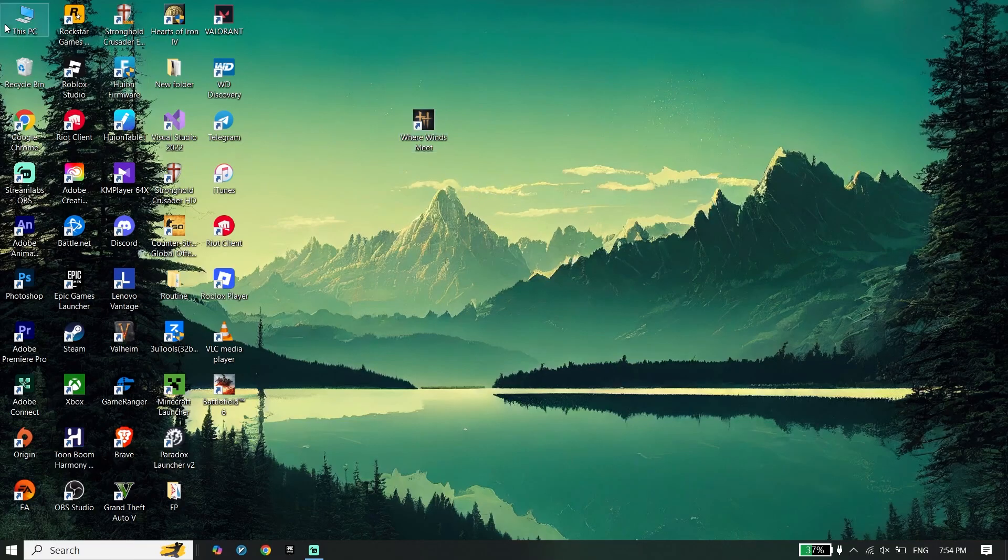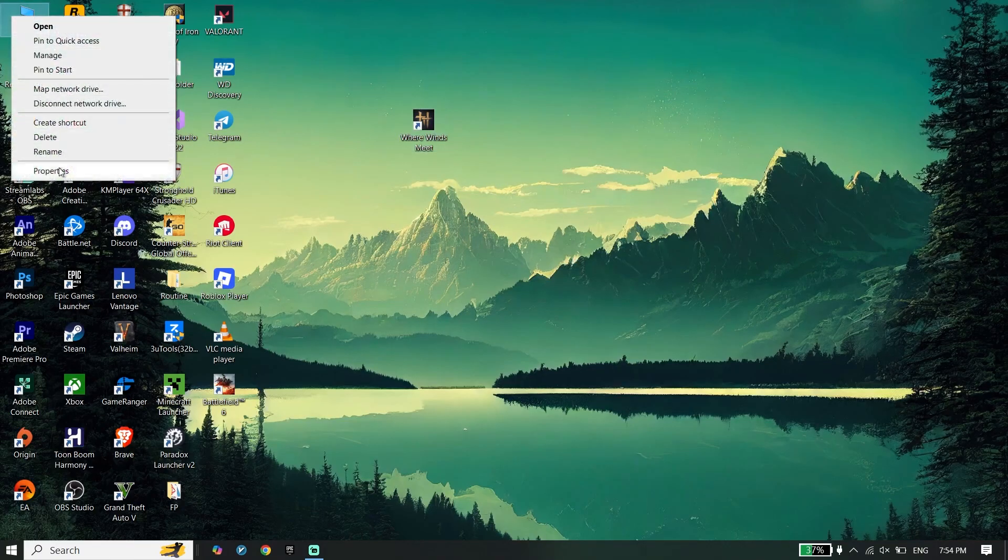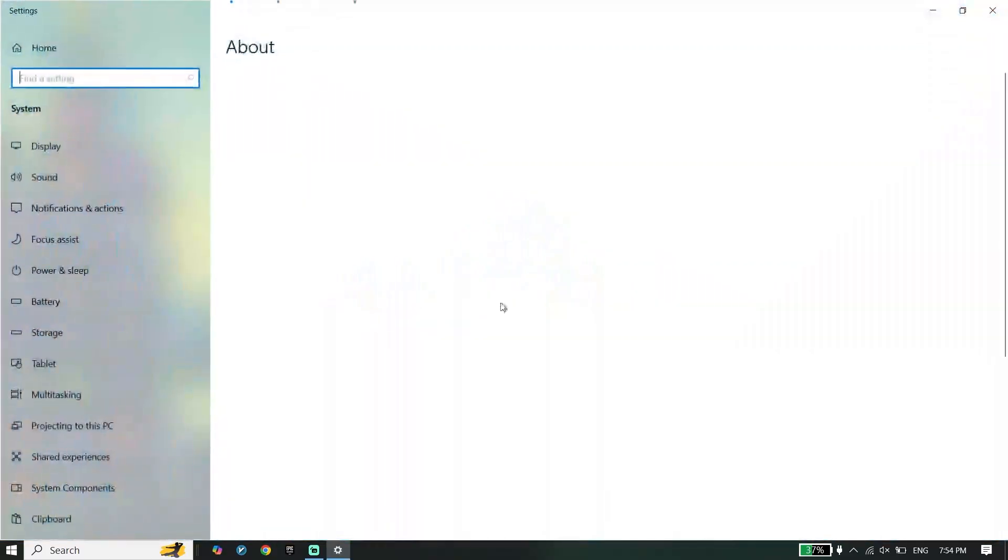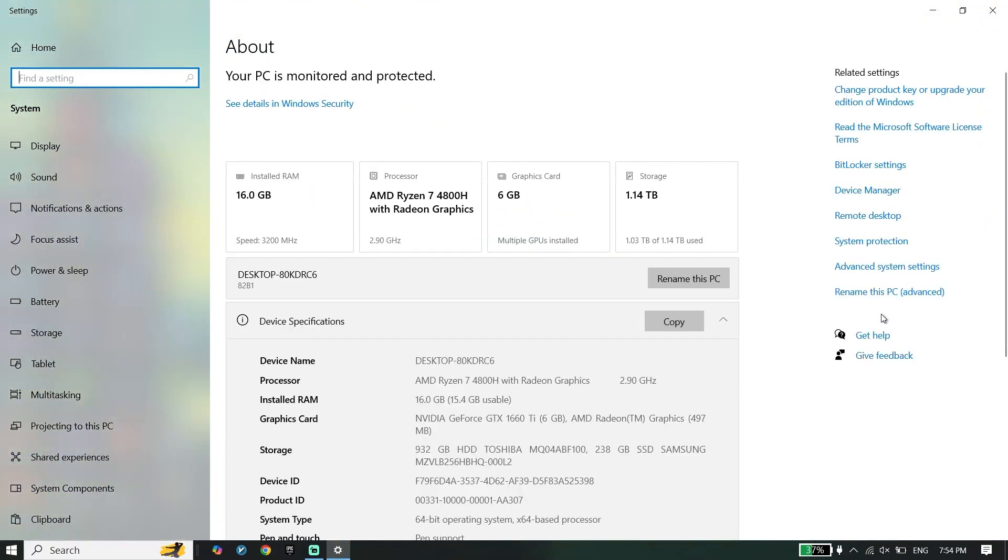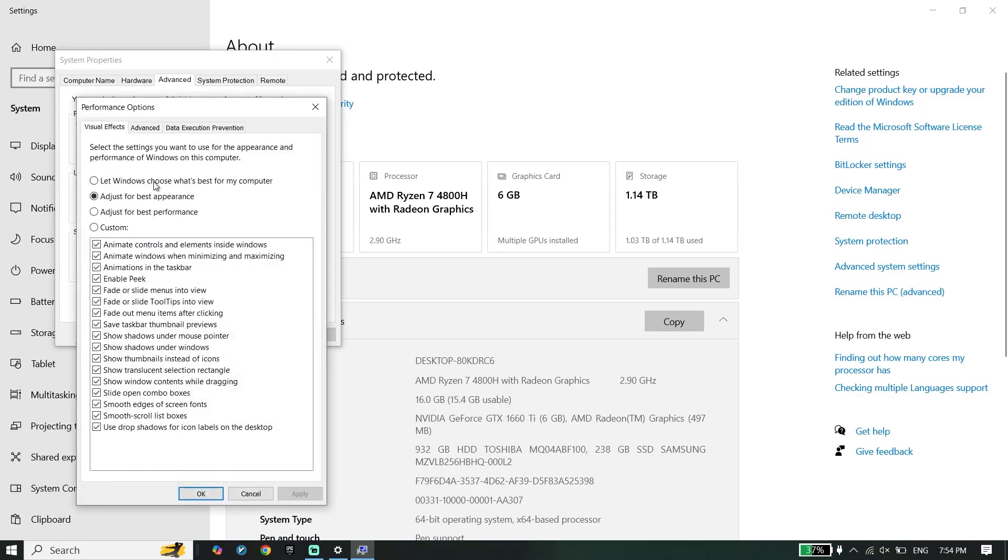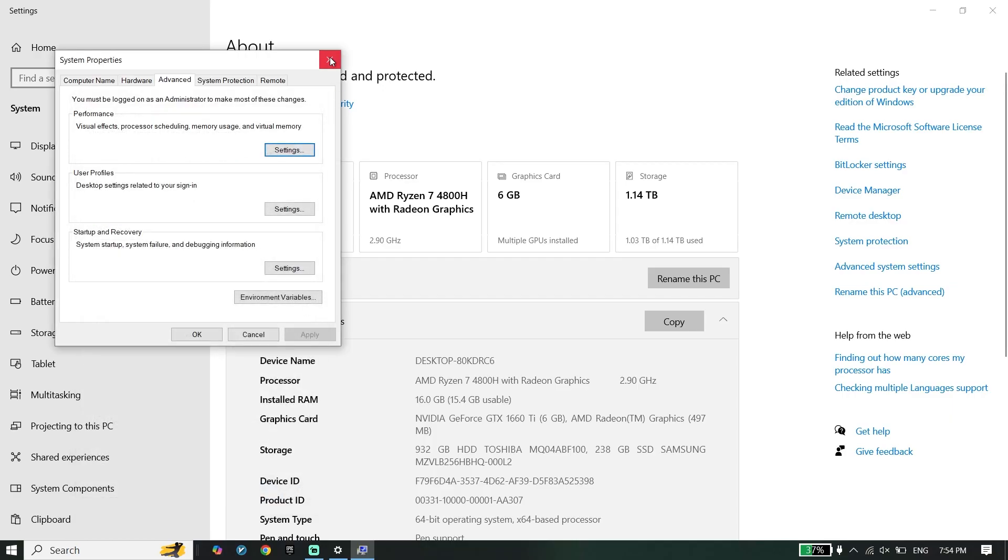To do the first step, right click on This PC, go down and click on Properties. Then go ahead and click on Advanced System Settings, click on Settings, click on Visual Effects, and then go down and check this option: adjust for best performance. Go down and click on Apply and then Okay.